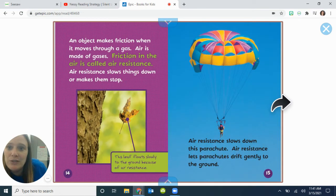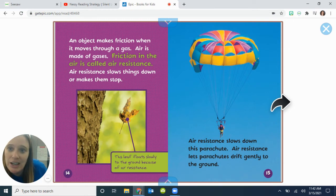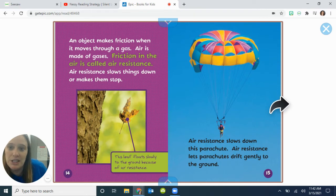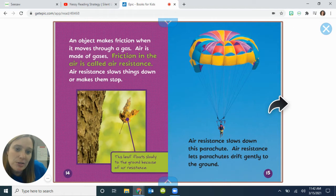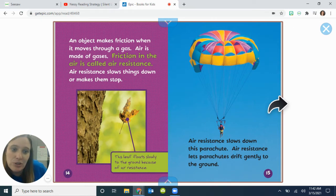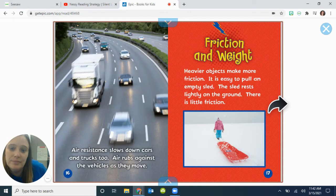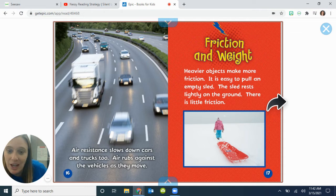An object also makes friction when it moves through a gas. Air is made of gases. Friction in the air is called air resistance. Air resistance slows things down or makes them stop. Air resistance slows down a parachute, letting it drift gently to the ground. Air resistance slows down cars and trucks too — air rubs against the vehicles as they move.